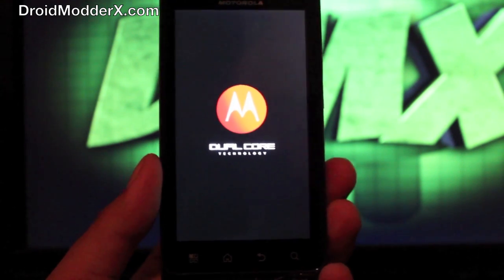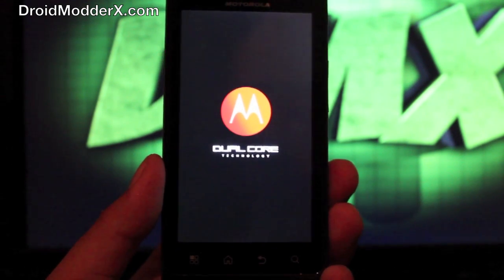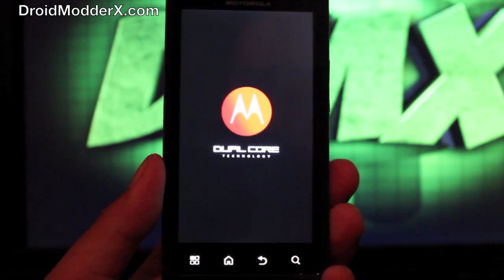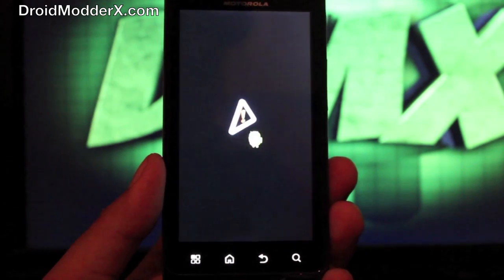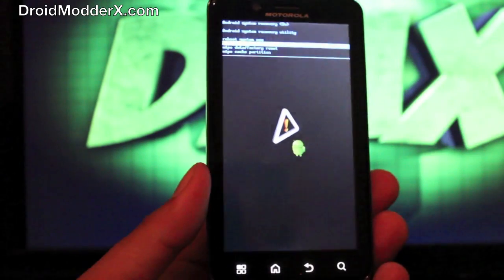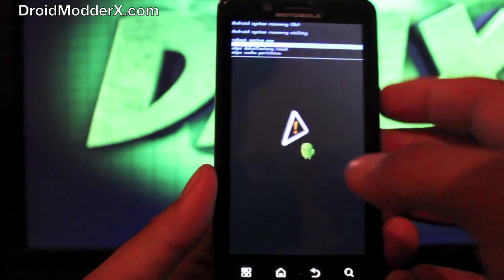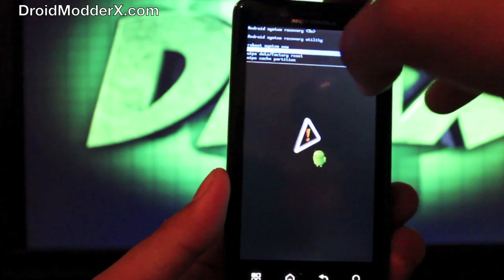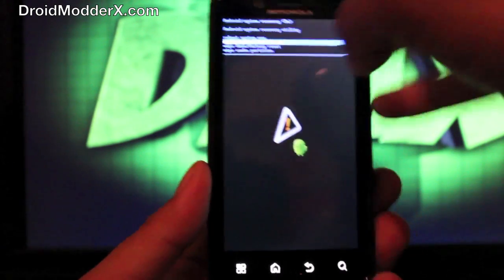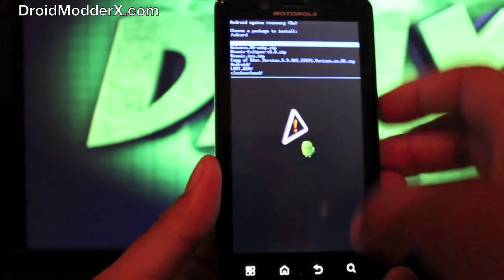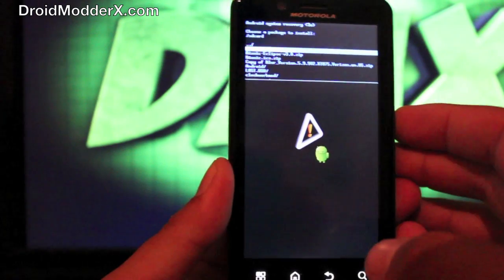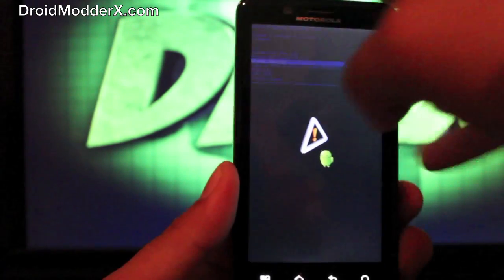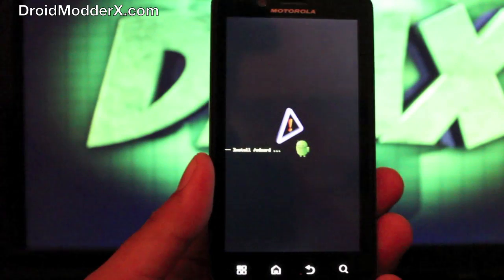As soon as this pops up, we are just going to install the zip that we just put on our SD card. Press both volume buttons to bring up the menu and then you're going to go to apply update from SD card. Select that with the power button. And you're looking for the bionic ICS zip. Go ahead and select that with the power button.